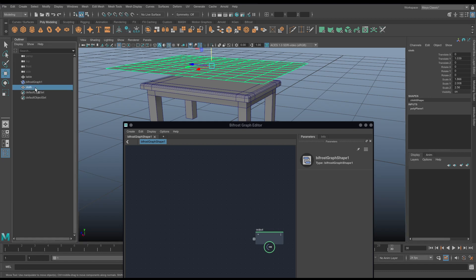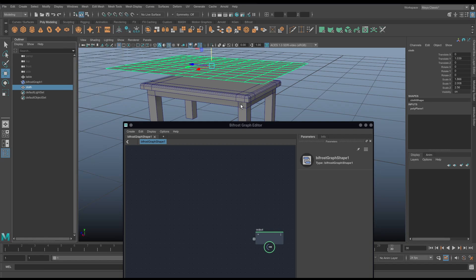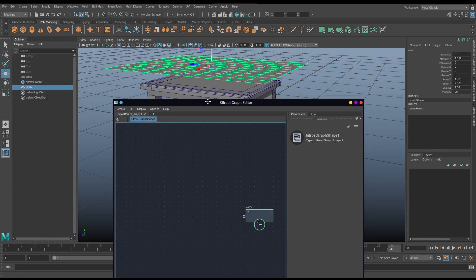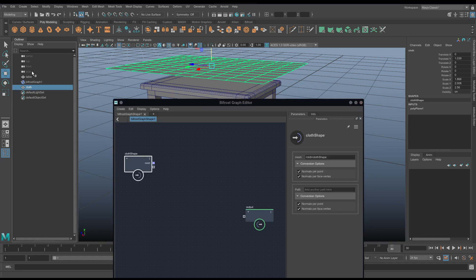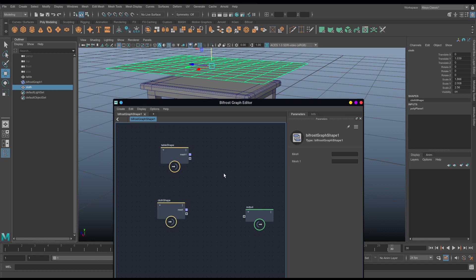So I'm just going to call this one cloth here in the outliner. It just helps keep everything neat, so when we start dragging things into Bifrost, we don't have poly object 26402 somewhere in a node chain that we don't know what it is. So I'm going to middle mouse drag the cloth and the table into Bifrost. There we go, so we've got a table object, we've got a cloth object. We need to turn this one into a collider, and this one into a dynamic cloth.